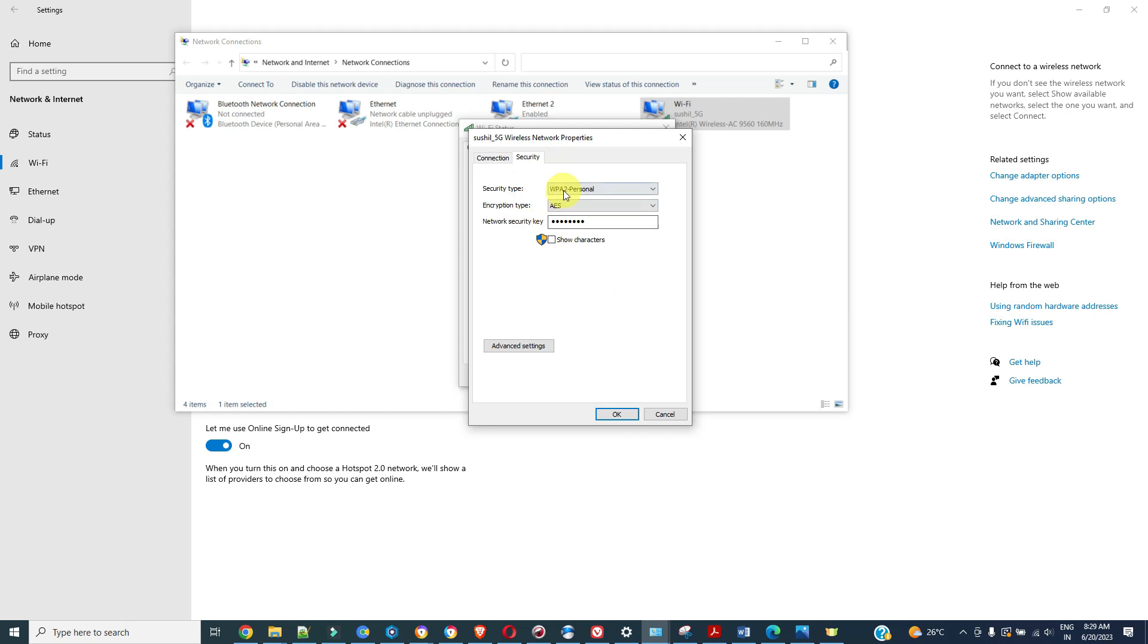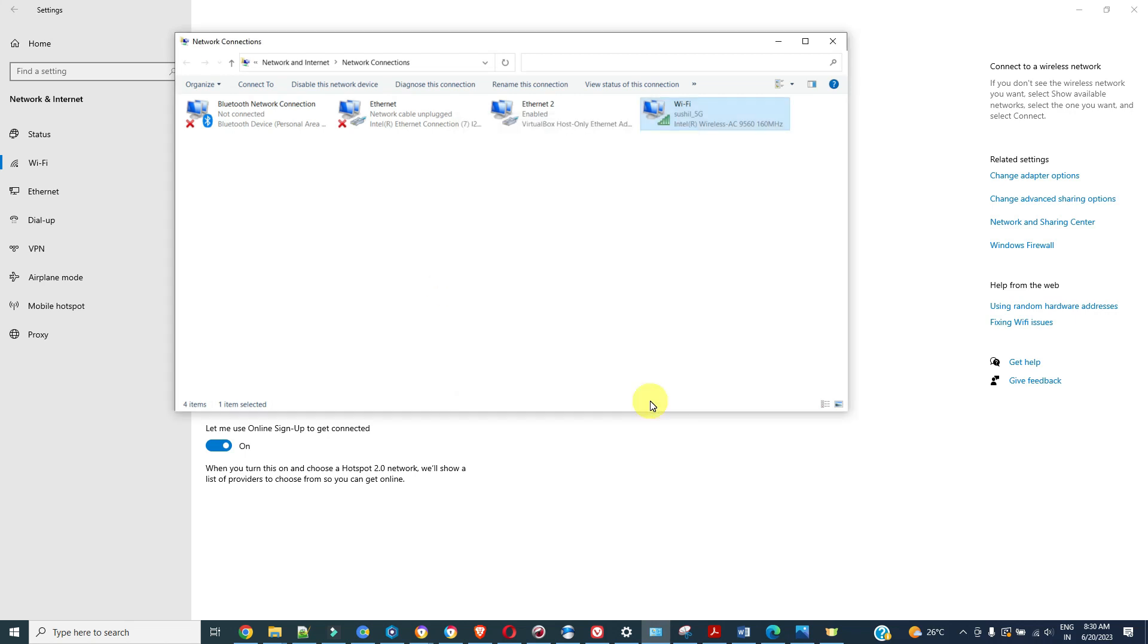Go to security. Here you can see this is the security type and network security key. This is encoded now. Just say show characters so you can able to see this password. So you can share this password to new devices which want to connect to your Wi-Fi. This is the first method.